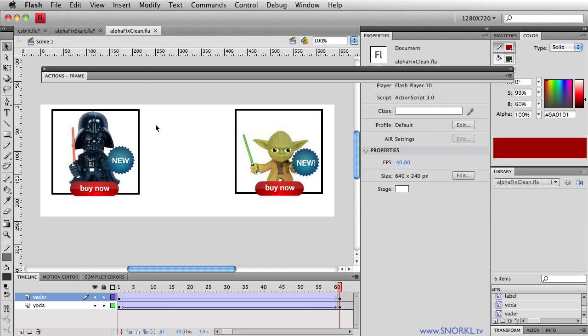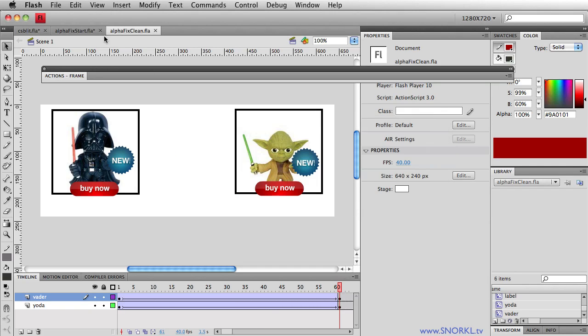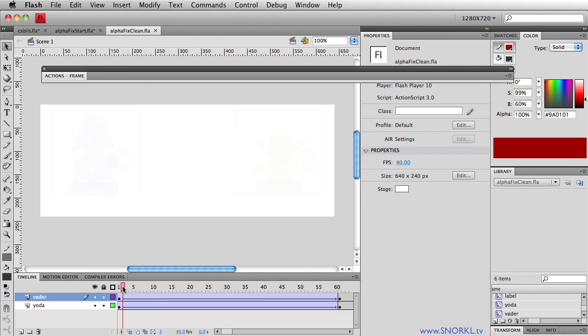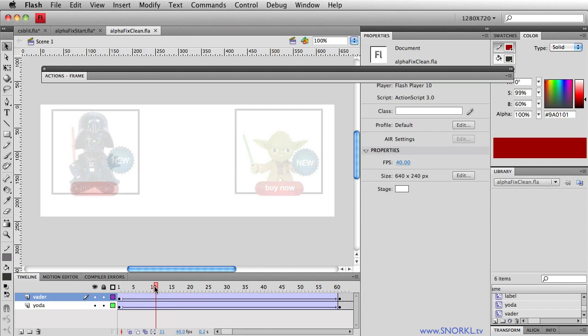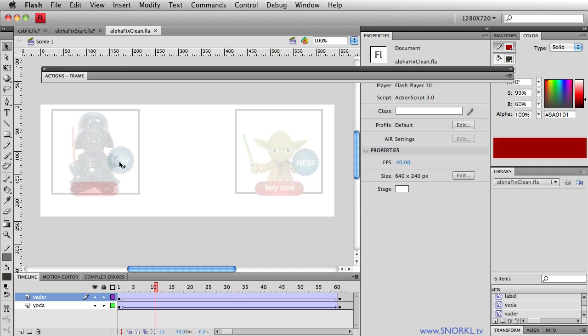Let's take a look at what's happening. In my FLA here, let me just scrub through painfully slow to make it clear. You see, Yoda here, everything looks nice. But here, with Vader, you see his feet through the buttons, you see his hand through the blue background and the text. It's just really not so good. This looks much cleaner.